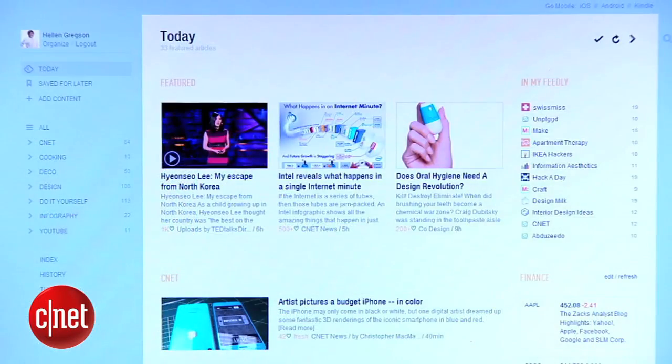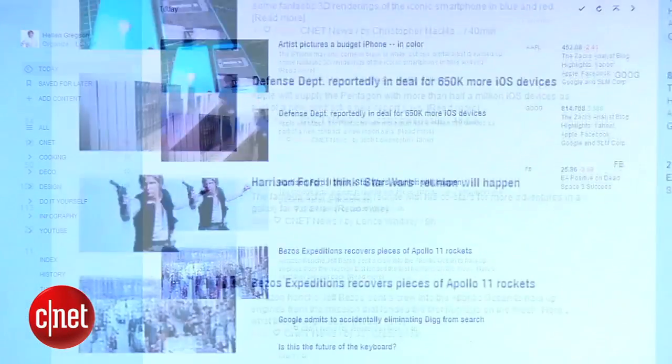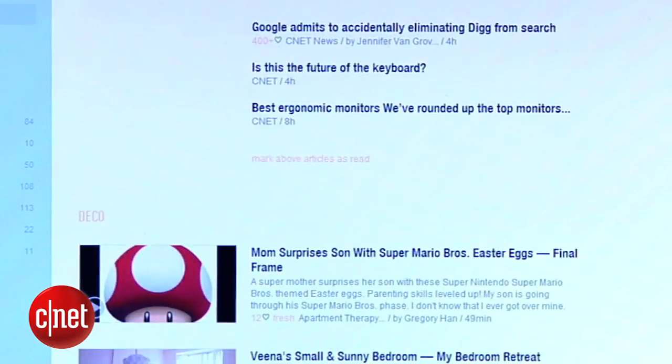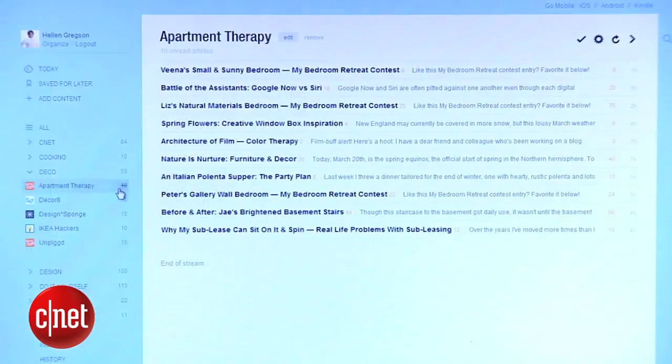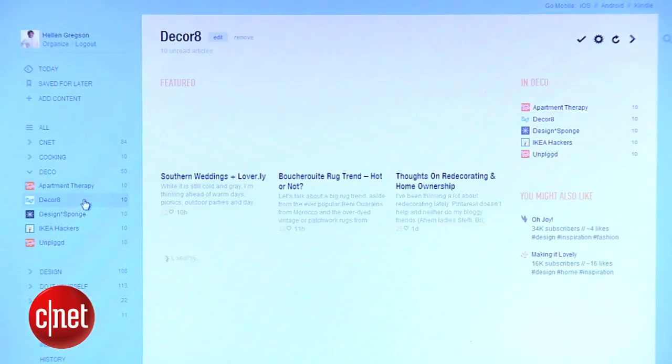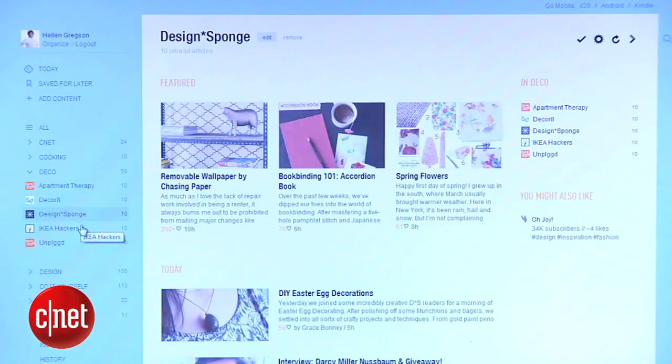To start reading, you could use the Today tab, which matches up some of the latest posts across all of your subscriptions. But I prefer sifting through content by category, source by source.